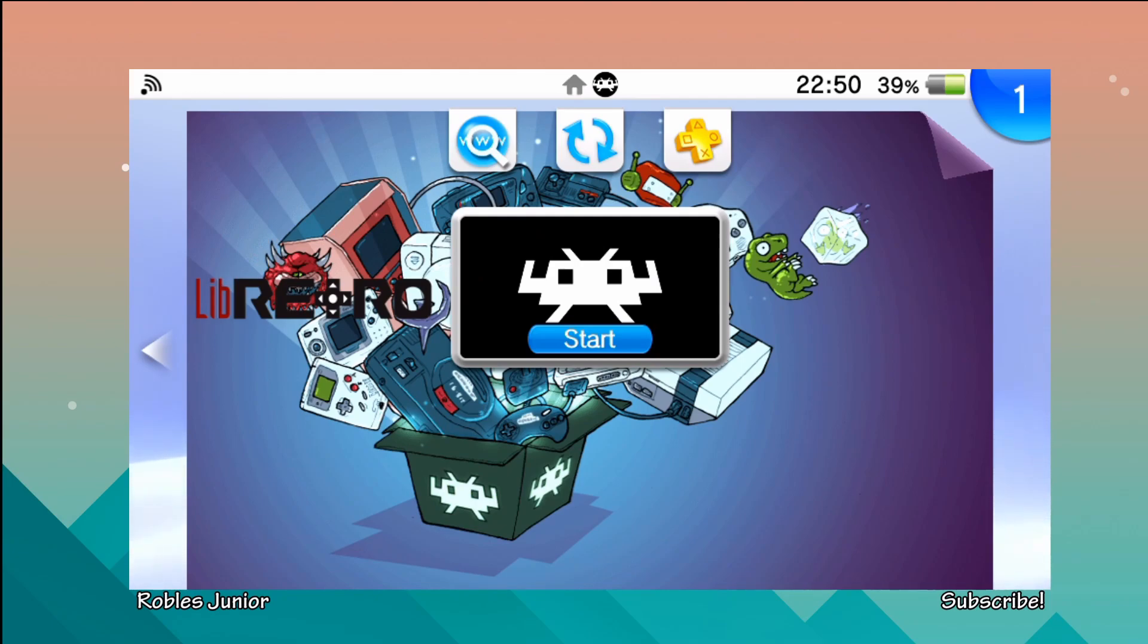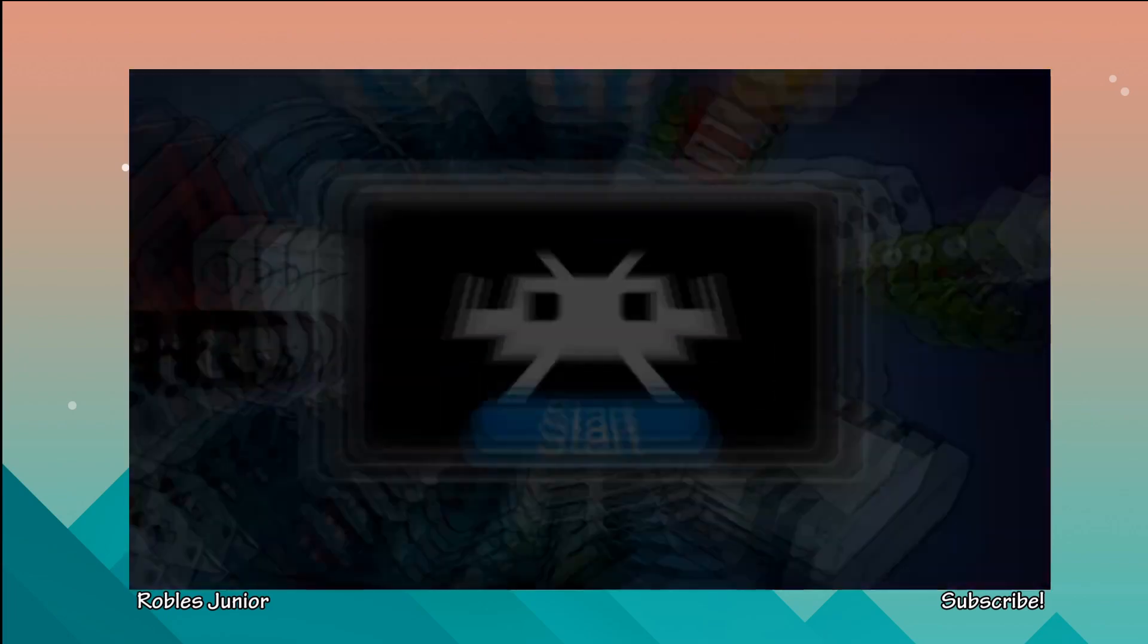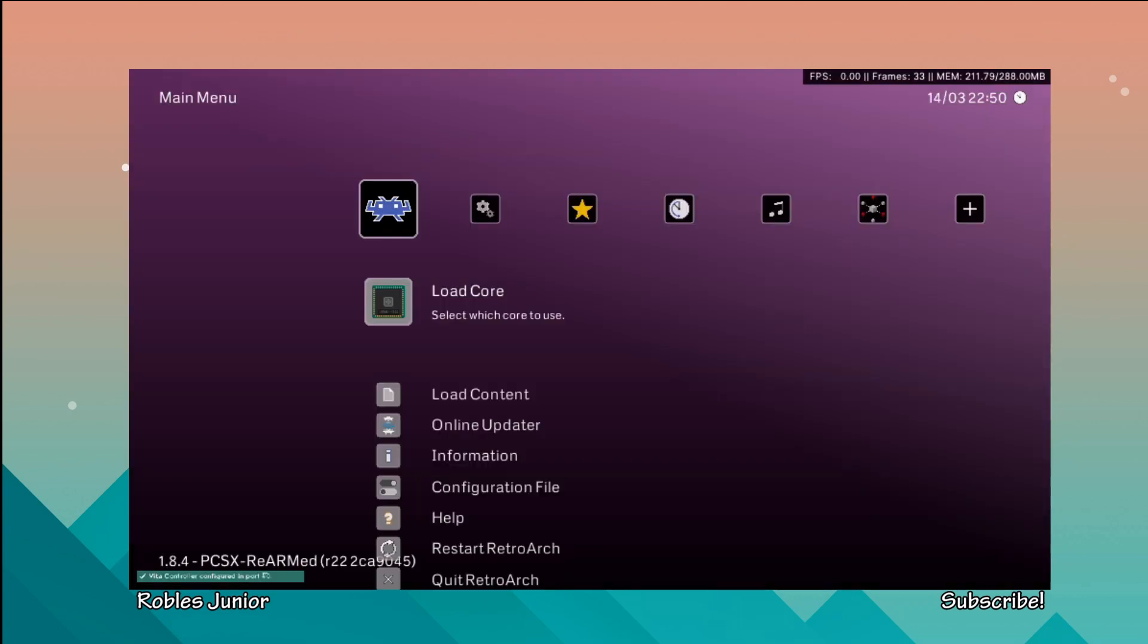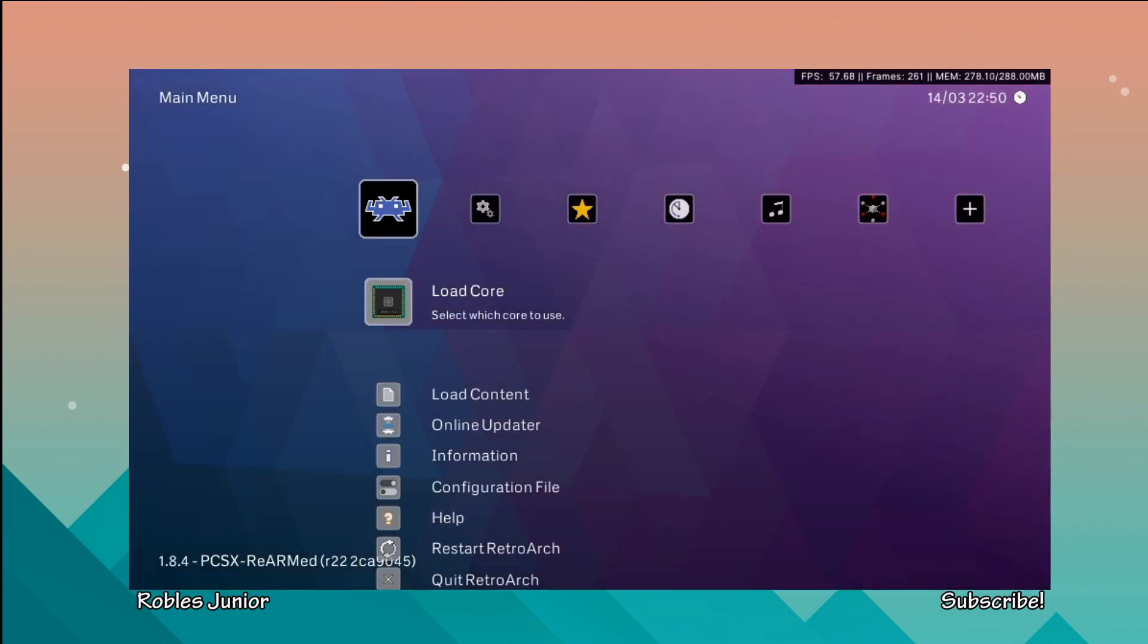It will work on 3.73 H Encore 2 and all previous custom firmware. I'm running off 3.60 Henkaku Enzo permanent custom firmware. Let's take a look and see how we can start playing our PS1 games. On 3.73 H Encore 2 you're unable to use Adrenaline because it's not compatible yet, so this is your best option to play PS1 games.